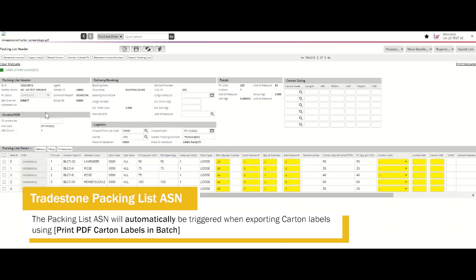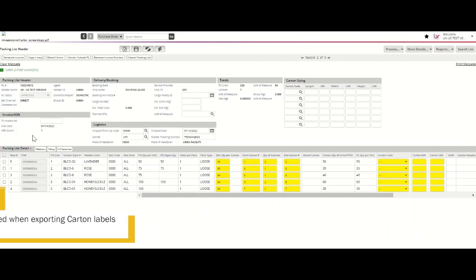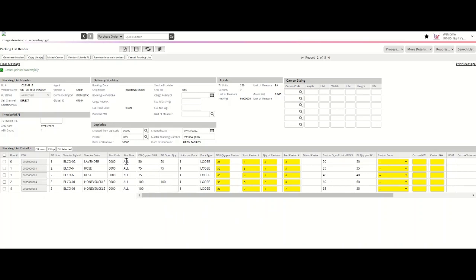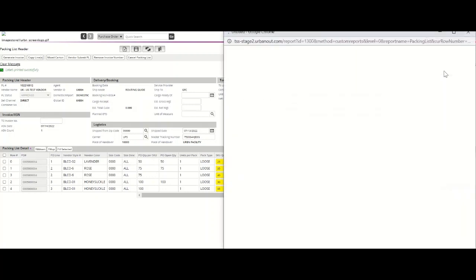The ASN is required for the DCs to successfully receive your shipment. In addition to applying a Tradestone carton label to each corresponding carton, you must also apply a copy of the Tradestone packing list to the first carton of your purchase order. To print your packing list, please go to Reports, then Print Packing List.